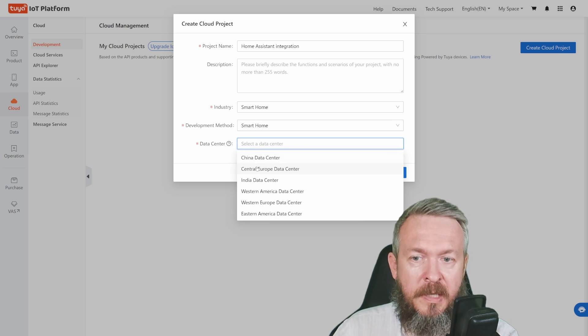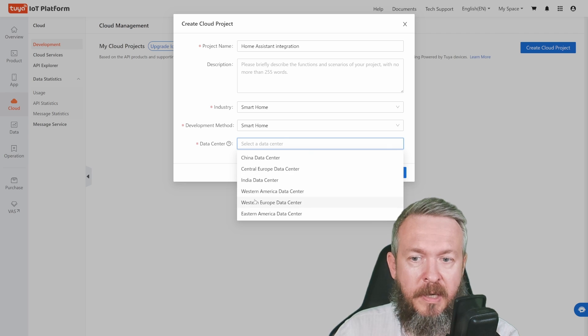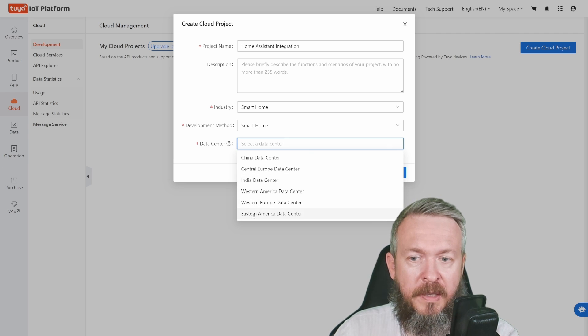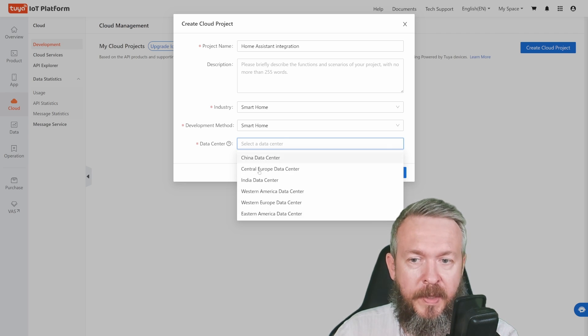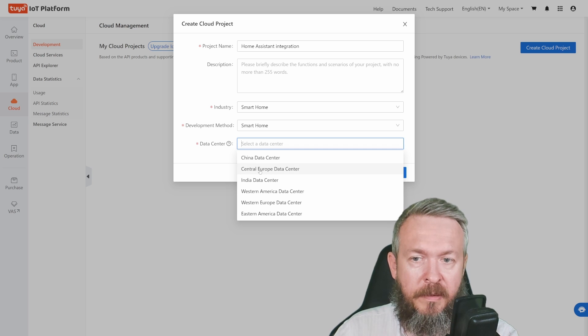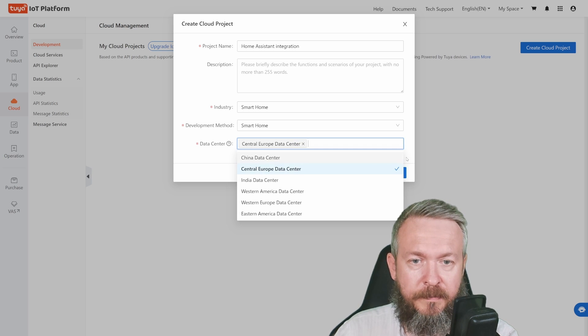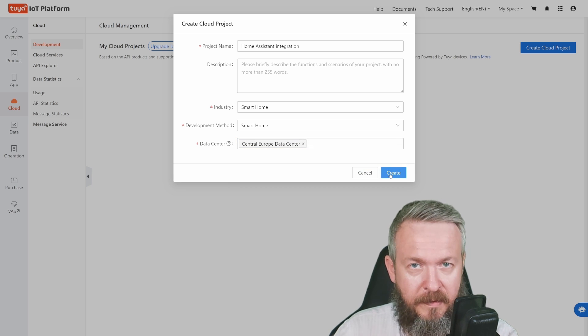For the data center, there's China, Central European, India, West America, West Europe, and Eastern America data center. I'll be selecting Central European data center and press create.